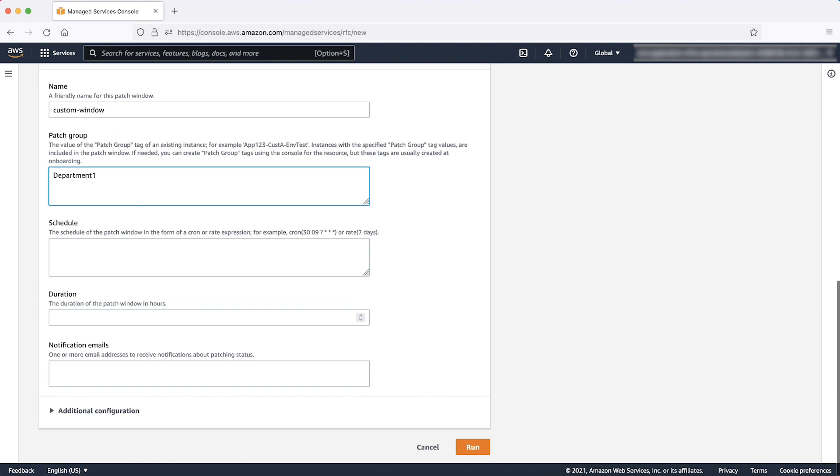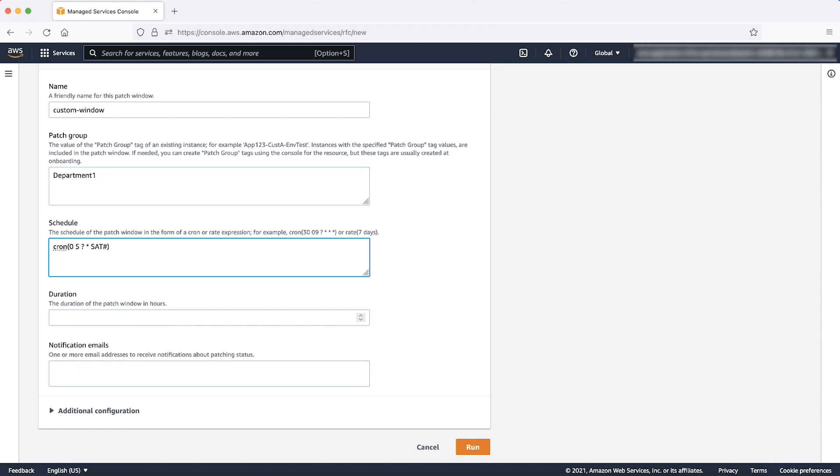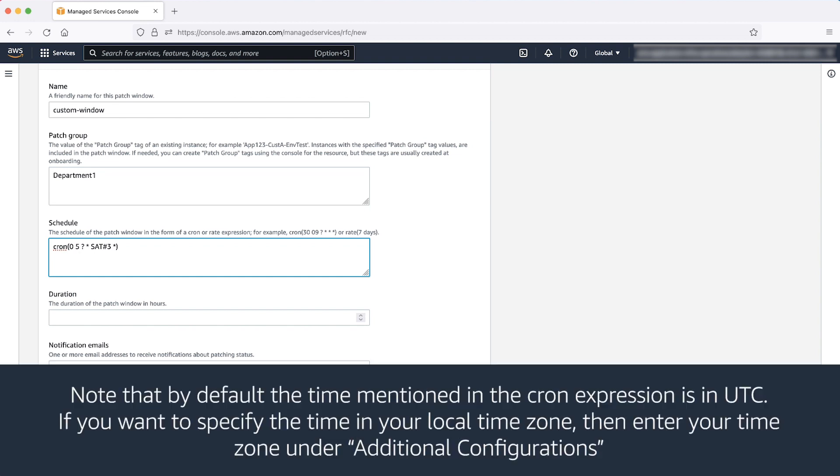Schedule, you can enter the execution schedule of your maintenance window. For example, if you want your window to run on every 3rd Saturday of the month at 5 AM UTC, enter the following cron job. Note that by default the time mentioned in the cron expression is in UTC. If you want to specify the time in your local time zone, then enter your time zone under additional configurations which we will discuss next.